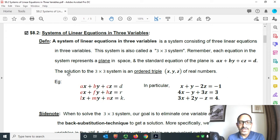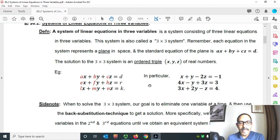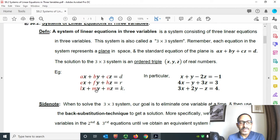The solution to the 3 by 3 system is an ordered triple of real numbers. For example, here is a 3 by 3 system: ax plus by plus cz equals to d; ax plus fy plus hz equals to r; lx plus my plus nz equals to k. These are three equations, three unknowns. So the three unknown variables are x, y, and z.